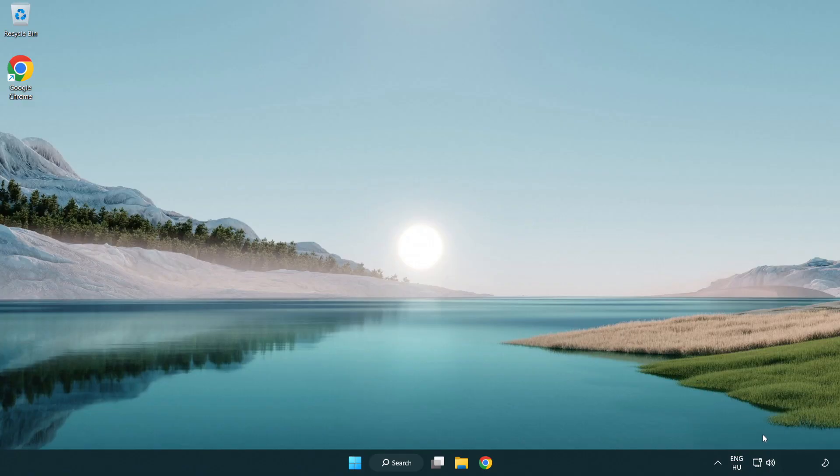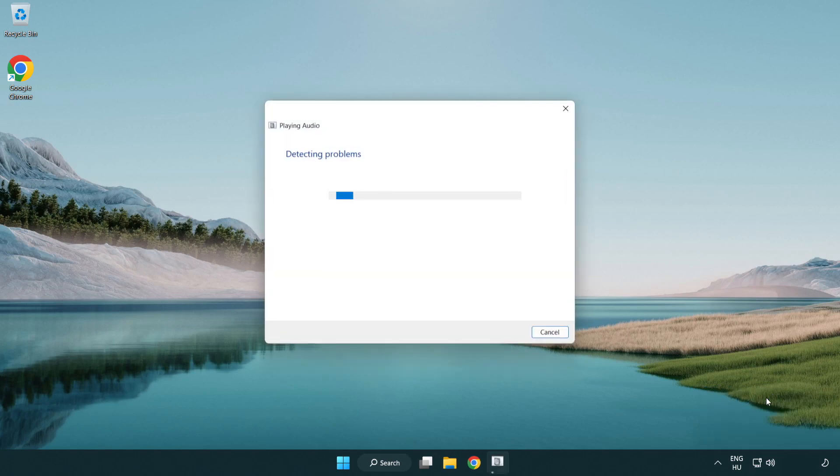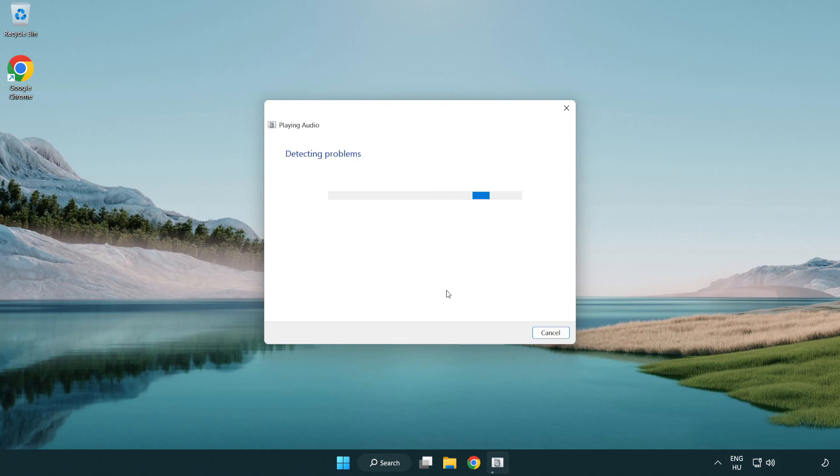If that didn't work, right click sound and click troubleshoot sound problems. Complete the troubleshooter. Problem solved. If you found this helpful, please subscribe.